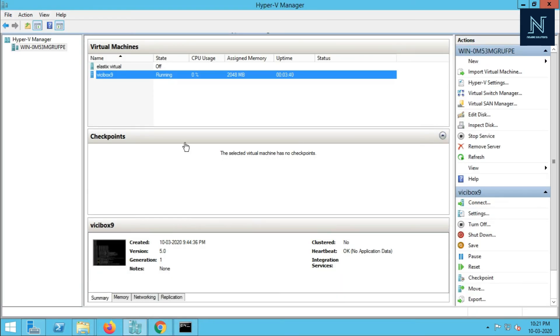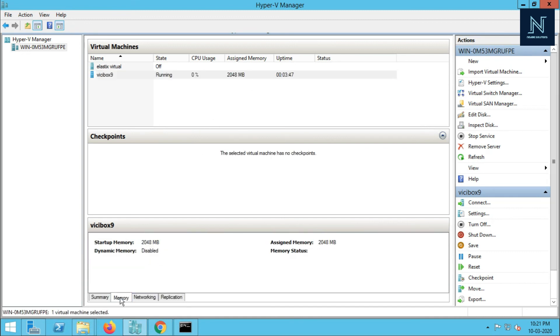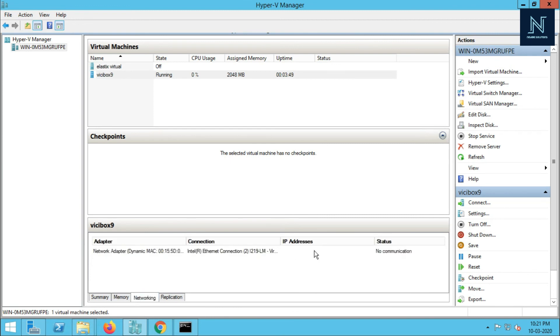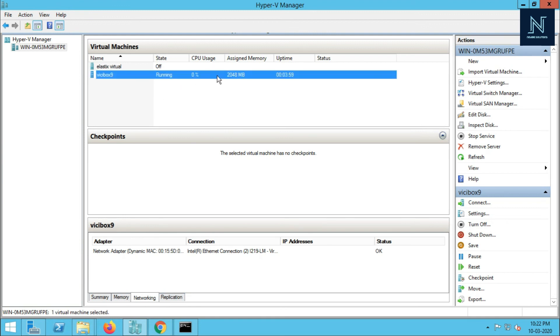One more thing I am going to show you - in the Hyper-V Manager, you can check your CPU usage, your assigned RAM, and uptime level. Here is the memory and the networking. Check the status is OK in the LAN network. That means it has the IP address and the LAN is perfect. Here is the summary version showing running state, CPU usage one percent, and the uptime.